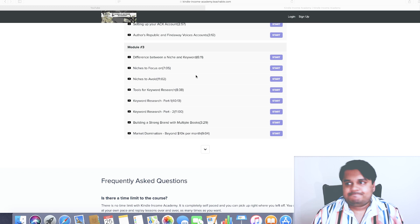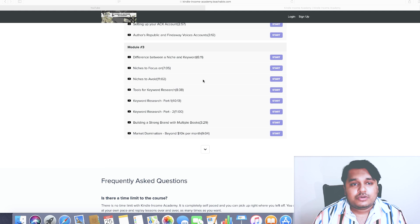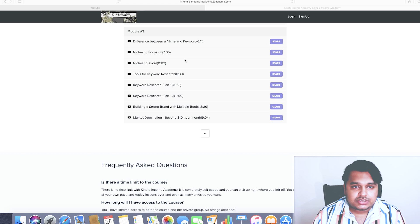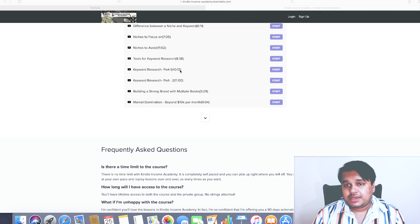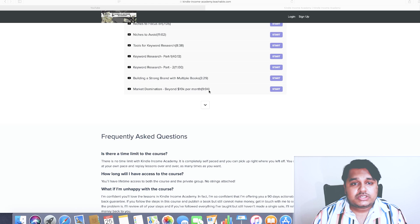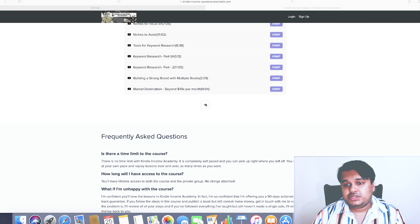Then we get into the real nitty-gritty details, or in other words the meat and potatoes of the whole course. I'm going to be telling you what's the difference between a niche and a keyword, niches to focus on, niches to avoid, tools for keyword research that can help you save your time and streamline your keyword research process. Then we move on to building a strong brand with multiple books. I tell you the importance of having multiple books in each and every different niche.